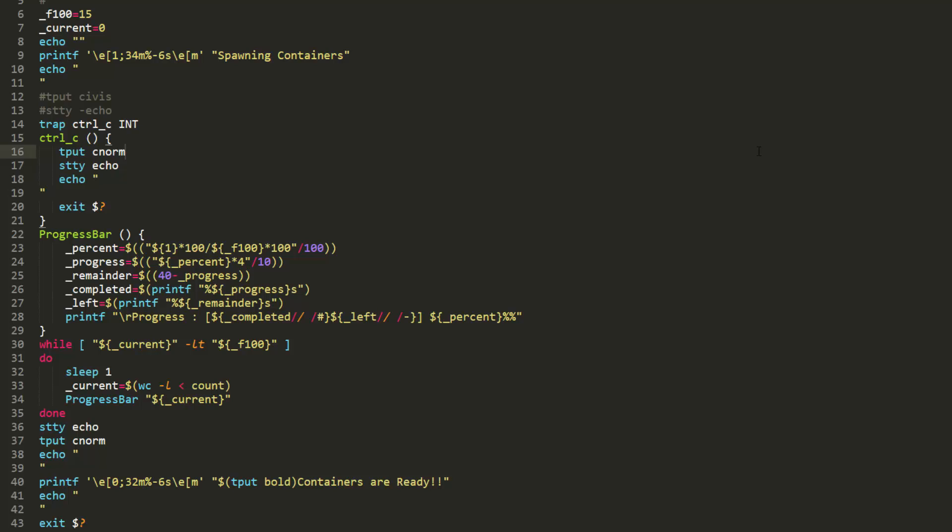When illustrating a progress bar for each one of those examples, I'm going to be using the same script. And I'm simply just going to add, tweak, and modify it a bit for each example.